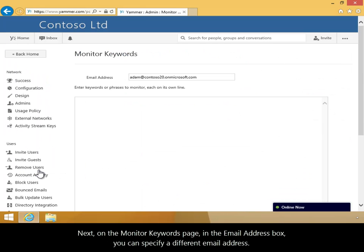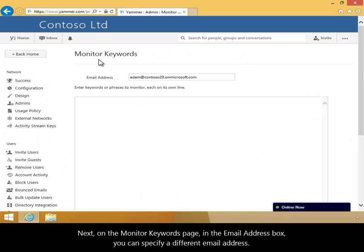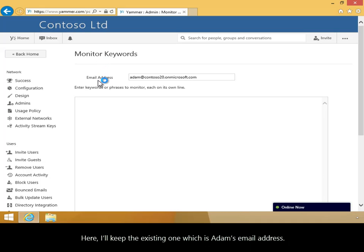Next, on the Monitor Keywords page, in the Email Address box, you can specify a different email address. Here, I'll keep the existing one, which is Adam's email address.